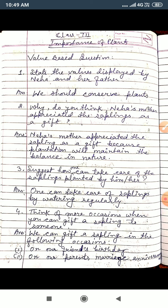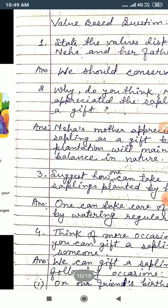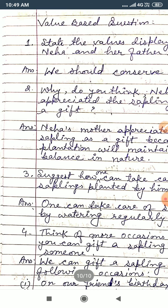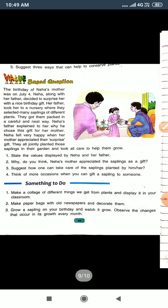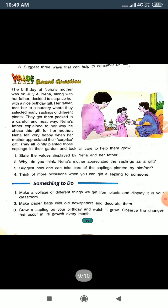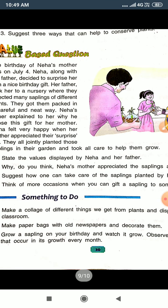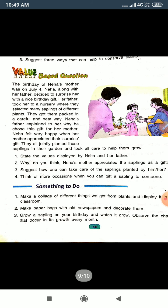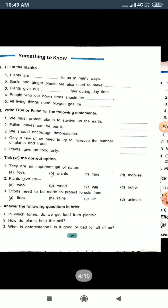This is very important. You will complete all these question answers in your notebook. There are four questions and you will complete all these questions in your notebook. This is the value-based questions section and the paragraph is here. You will read the paragraph carefully. It's your duty that you will complete all the work.